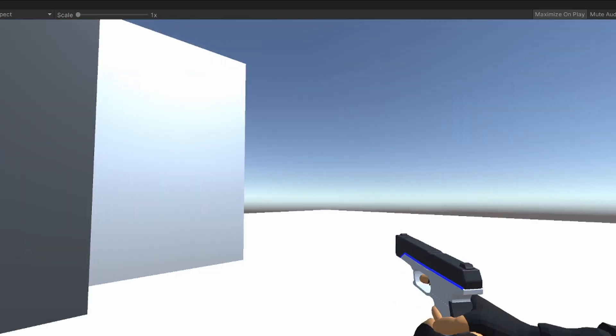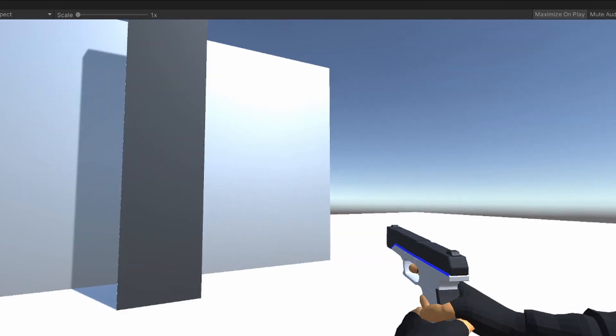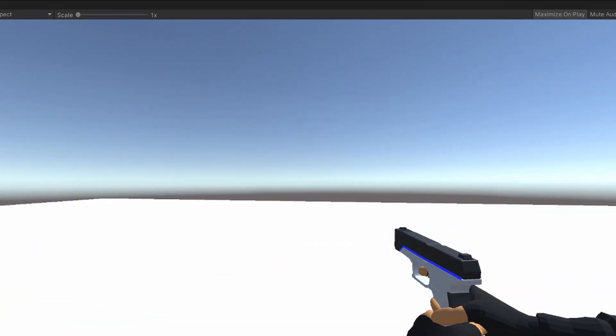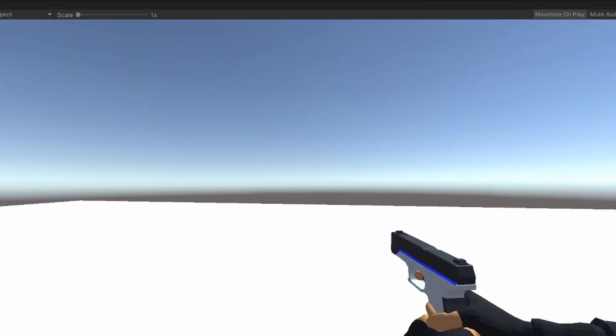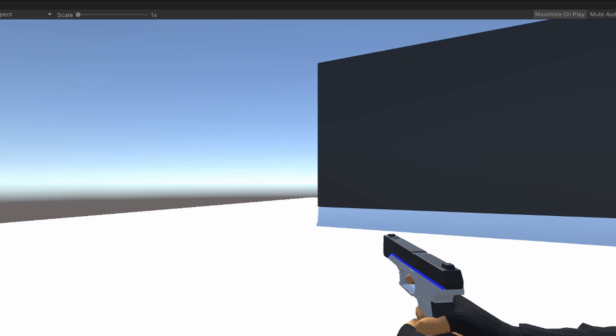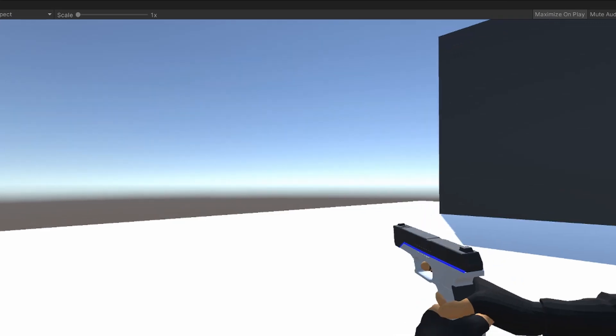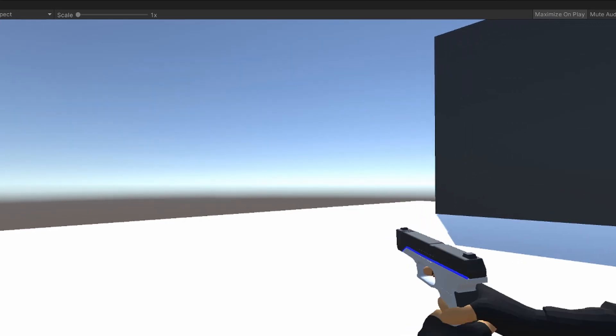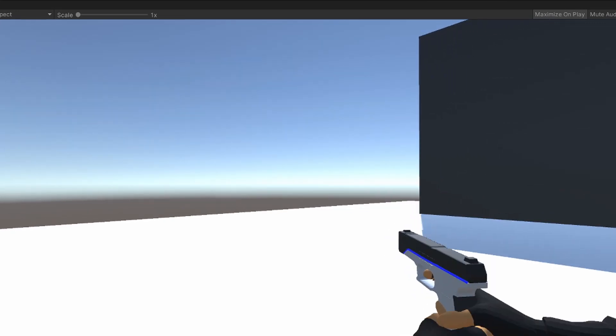I also created a walk left and a walk right animations so when we move left or right the player kind of leans into it, making it look a little more realistic and a lot cooler.